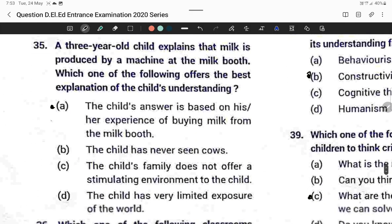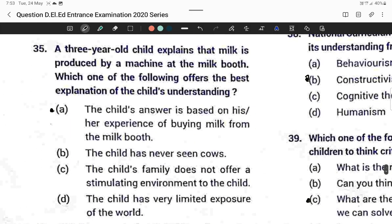Question thirty-five: A three-year-old child explains that milk is produced by a machine at the milk booth. Which offers the best explanation of the child's understanding? The child's answer is based on his or her experience of buying milk from the milk booth. Option A is correct.